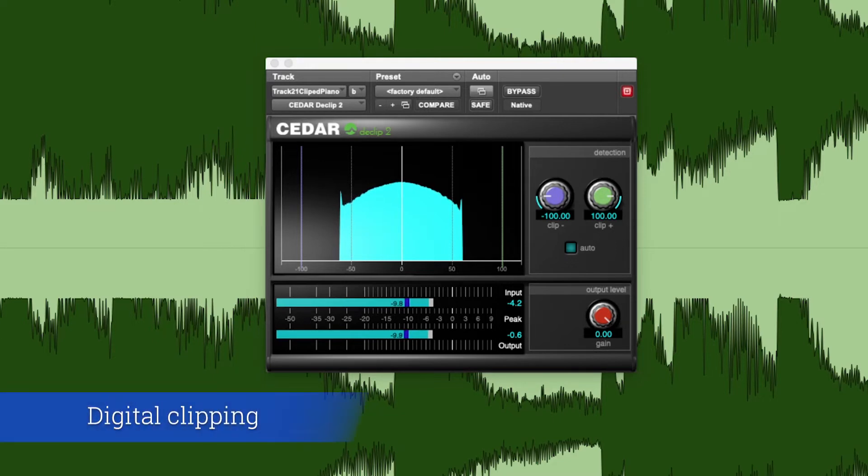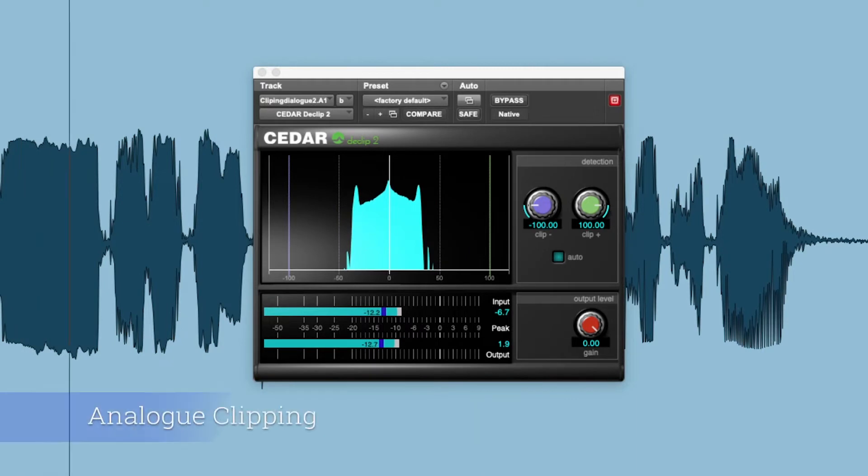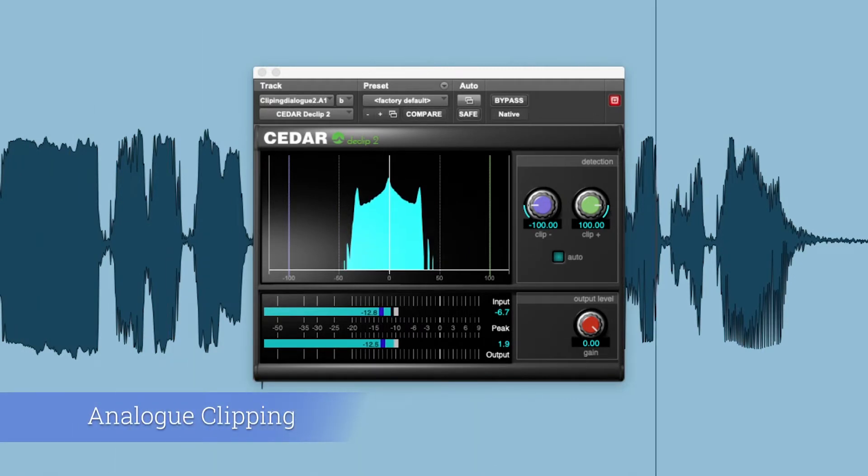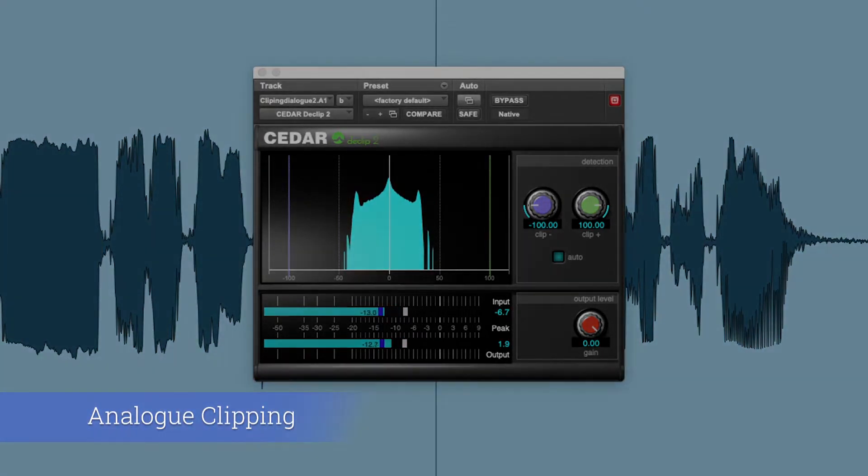In the case of digital clipping, the peaks will be sharp and well defined. If the clipping has occurred in the analog domain, the peaks will be more rounded.